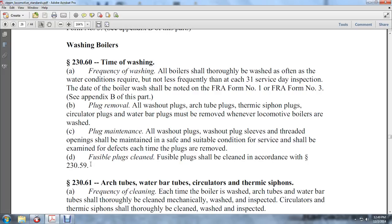Fusible plugs shall be cleaned in accordance with Statute 230-59.